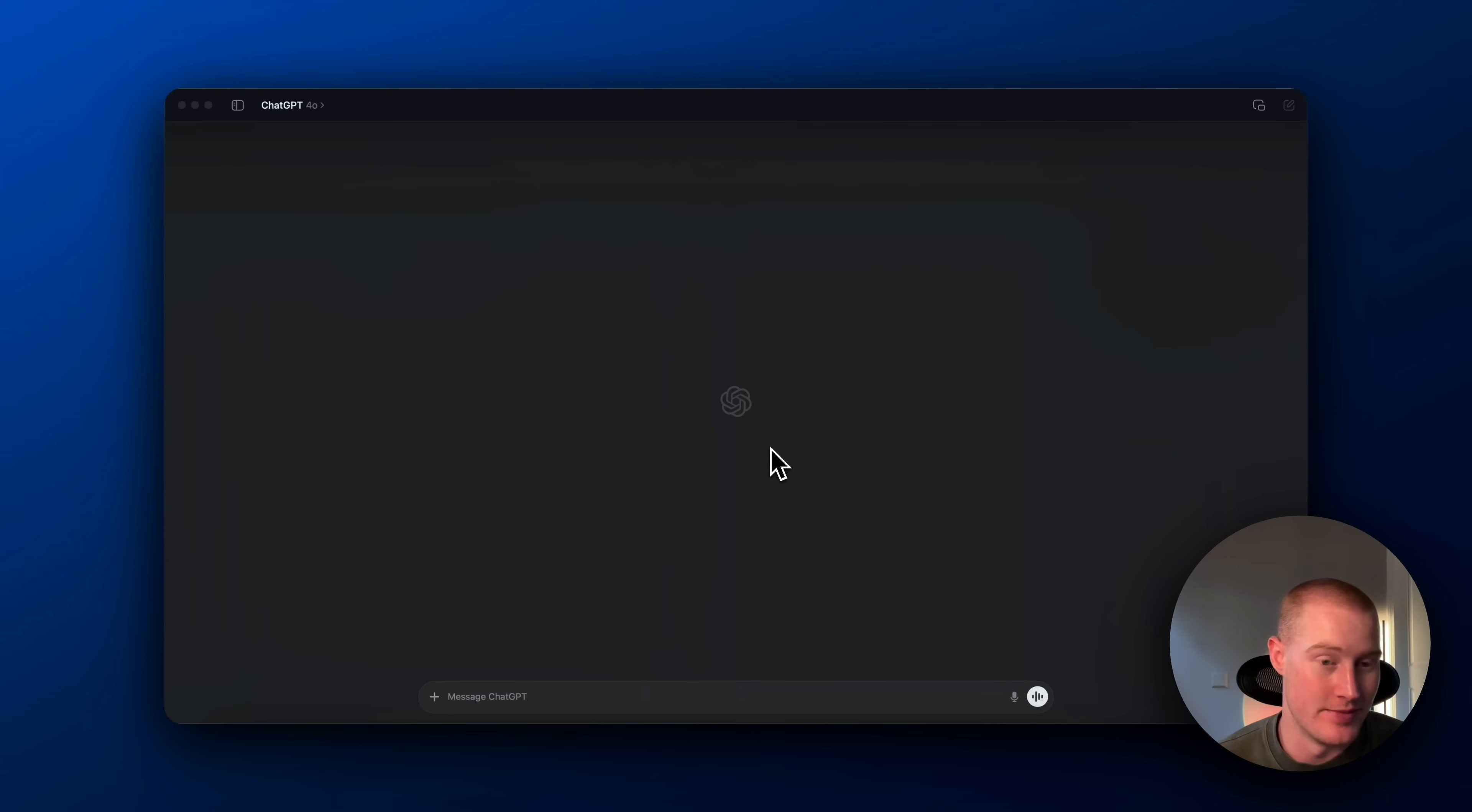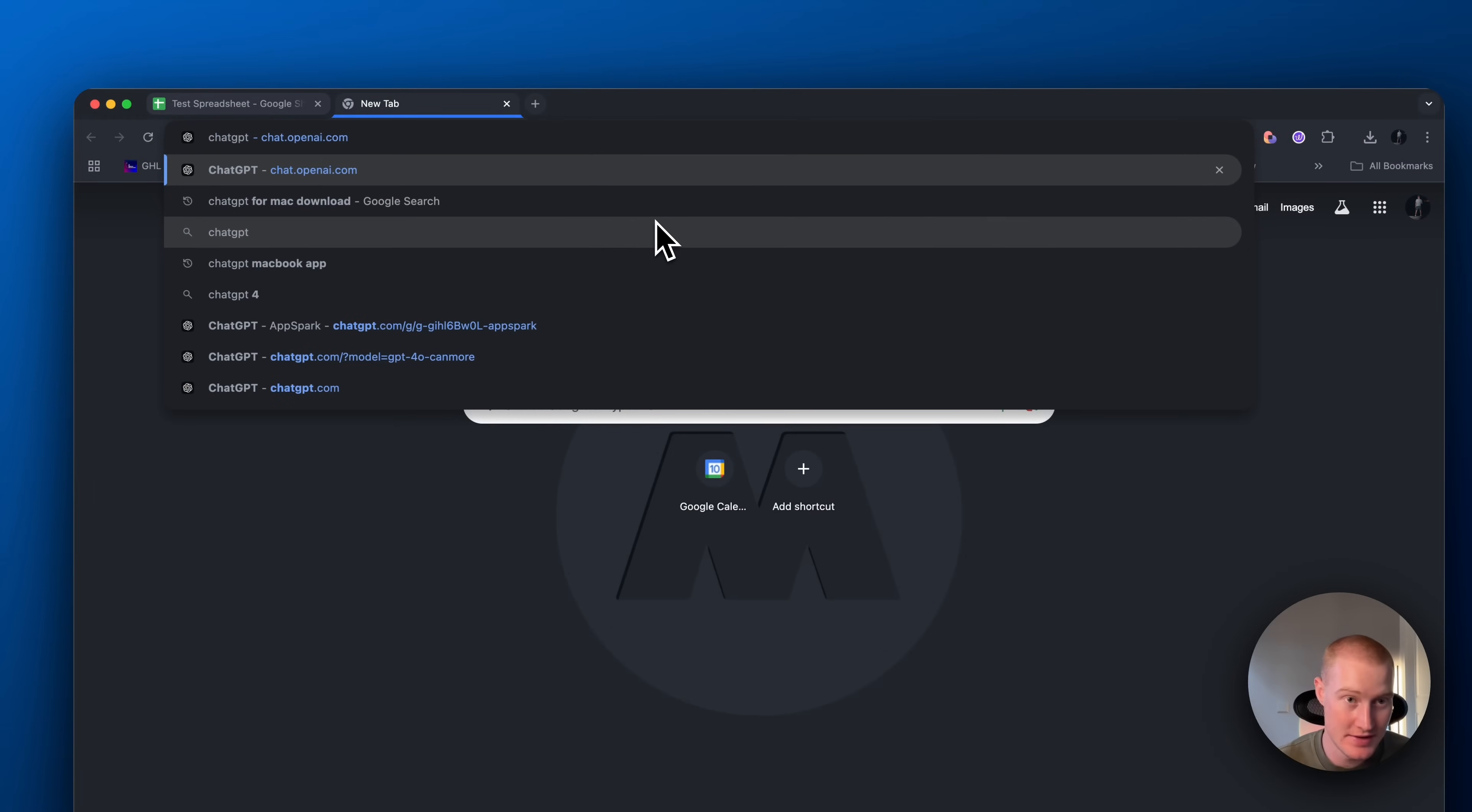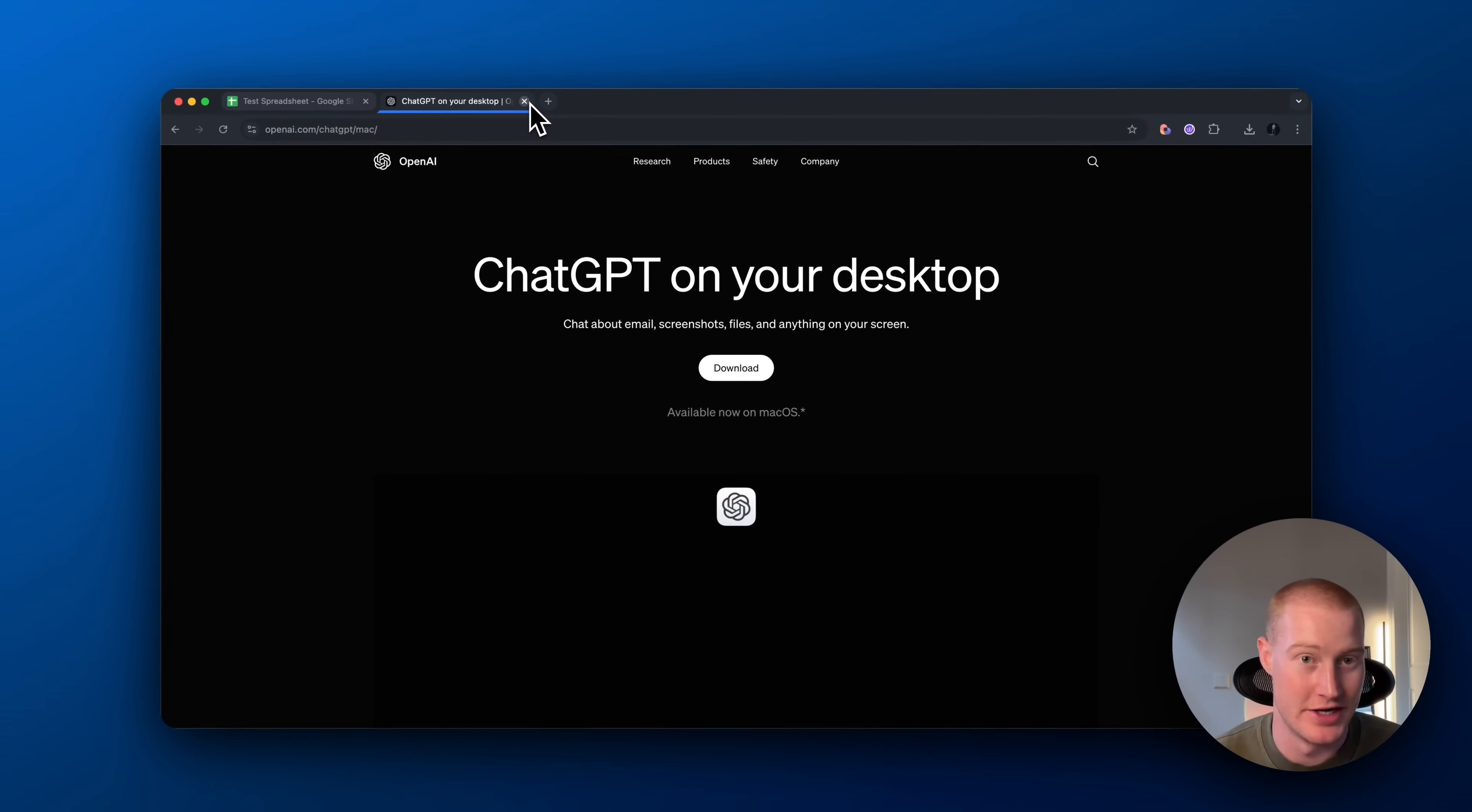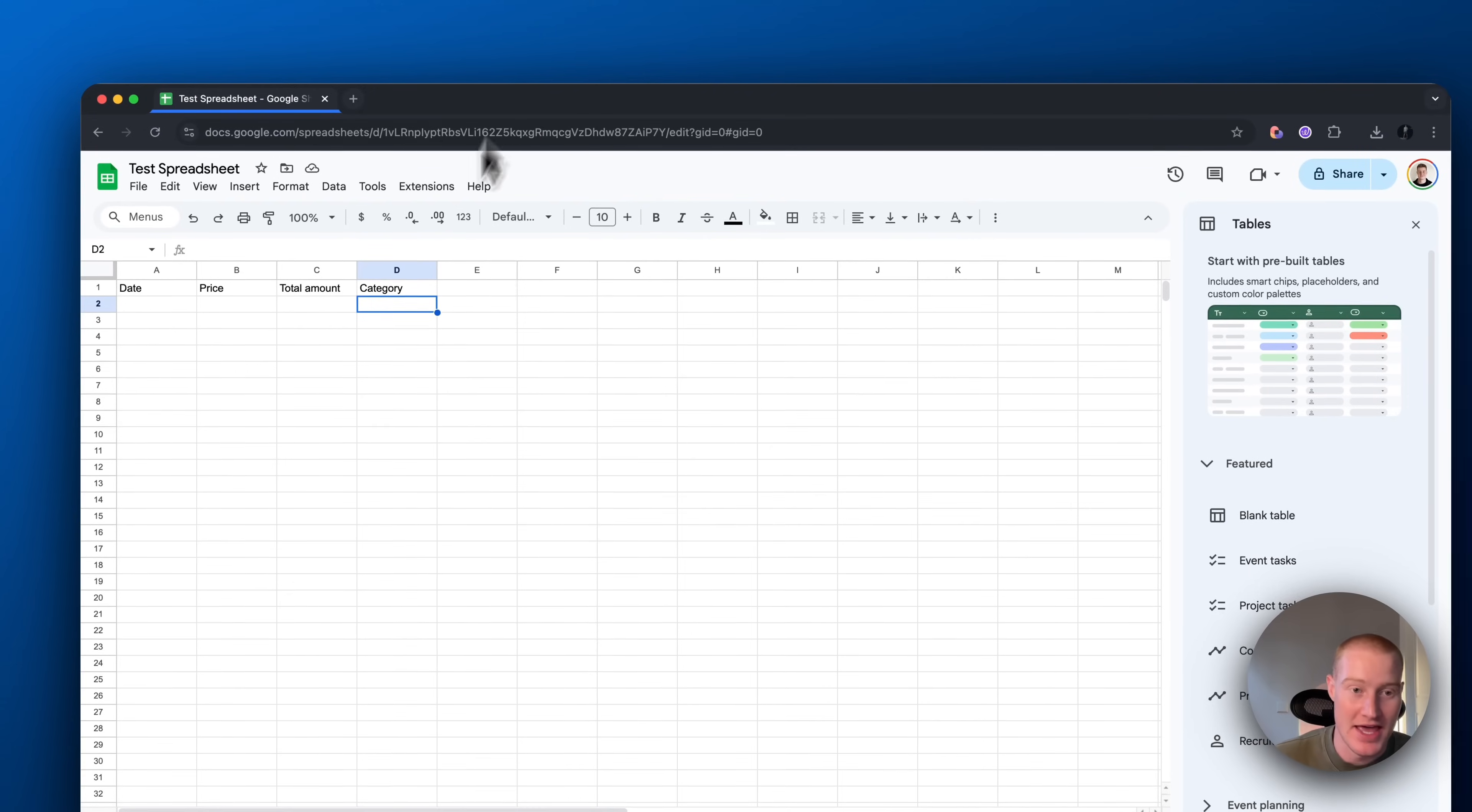First of all, we want to make sure we have the latest version of ChatGPT downloaded to our desktop. What you want to do is come over to ChatGPT, look up ChatGPT Desktop, click this here and then click download and make sure you download the latest version. If you already have it downloaded, sometimes you just got to delete it and then re-download it. That's what I had to do to get access.